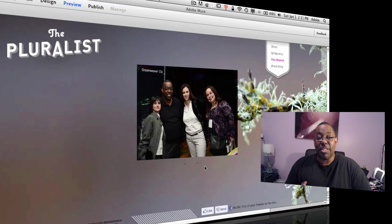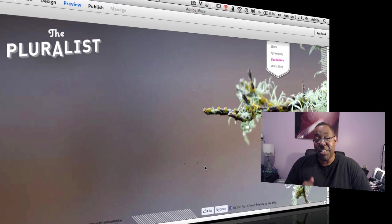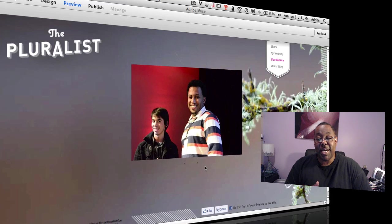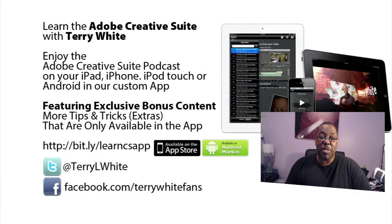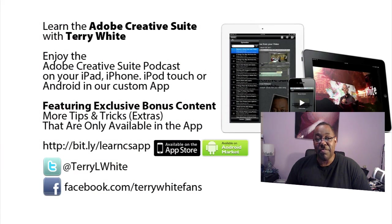And before I go, I want to give a special shout out to the students over at CCTech. Thanks for following my podcast. That's it for this week's episode of the Adobe Creative Suite podcast. My name is Terry White. Thanks for watching.